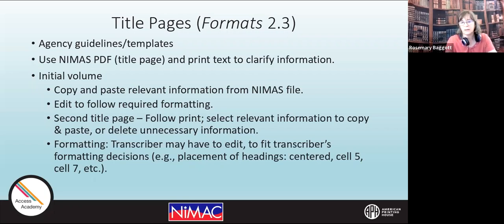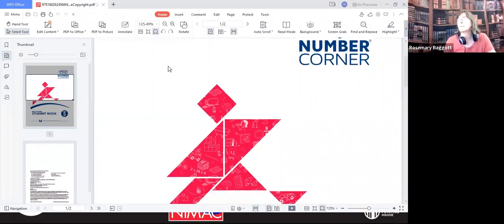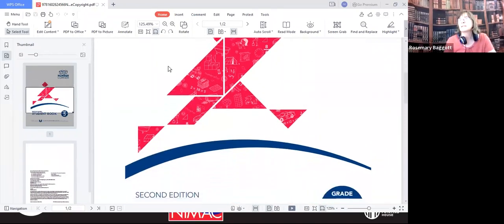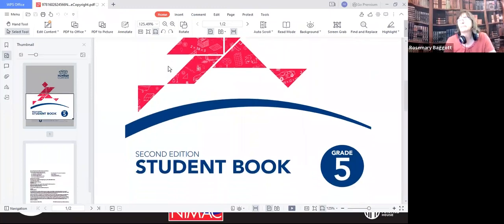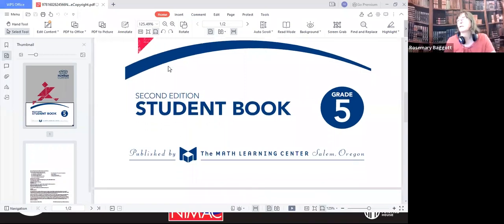Let's take a quick look at that. This is the title page PDF that's imported with the NIMAS file for the title I'm using for this course — Number Corner. This is a picture of the title page. Pretty much all this information will be placed on your Braille title page: the title, the edition, student book, grade five, and all the publisher information.